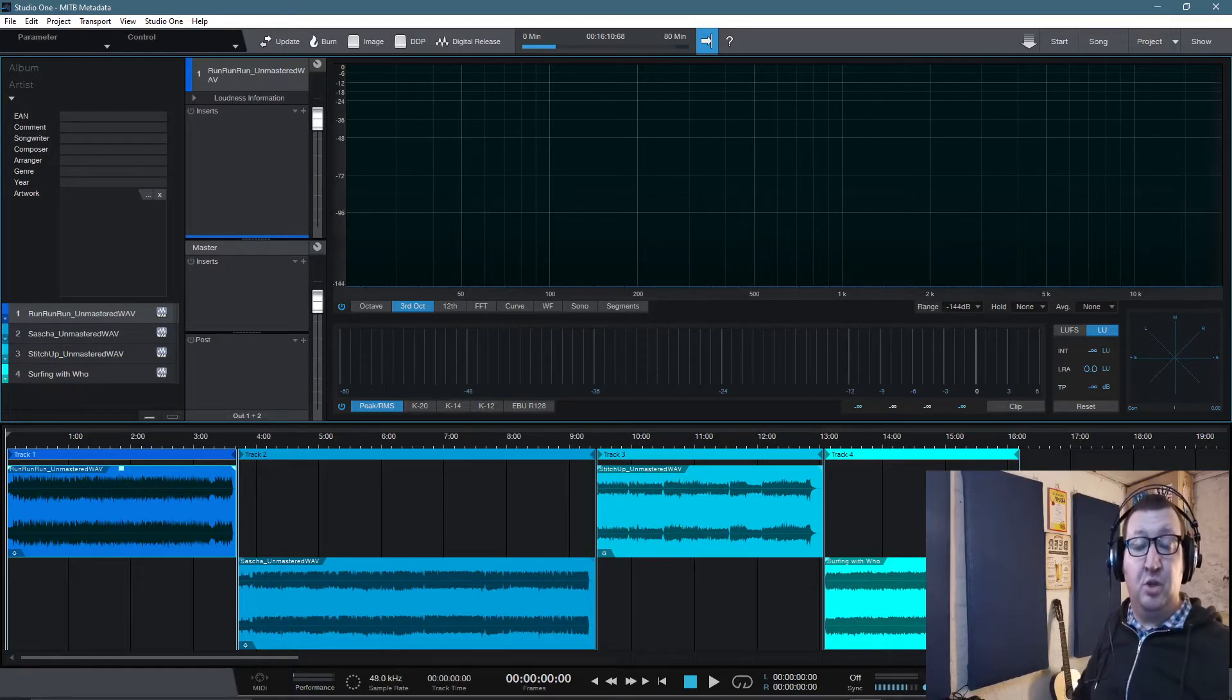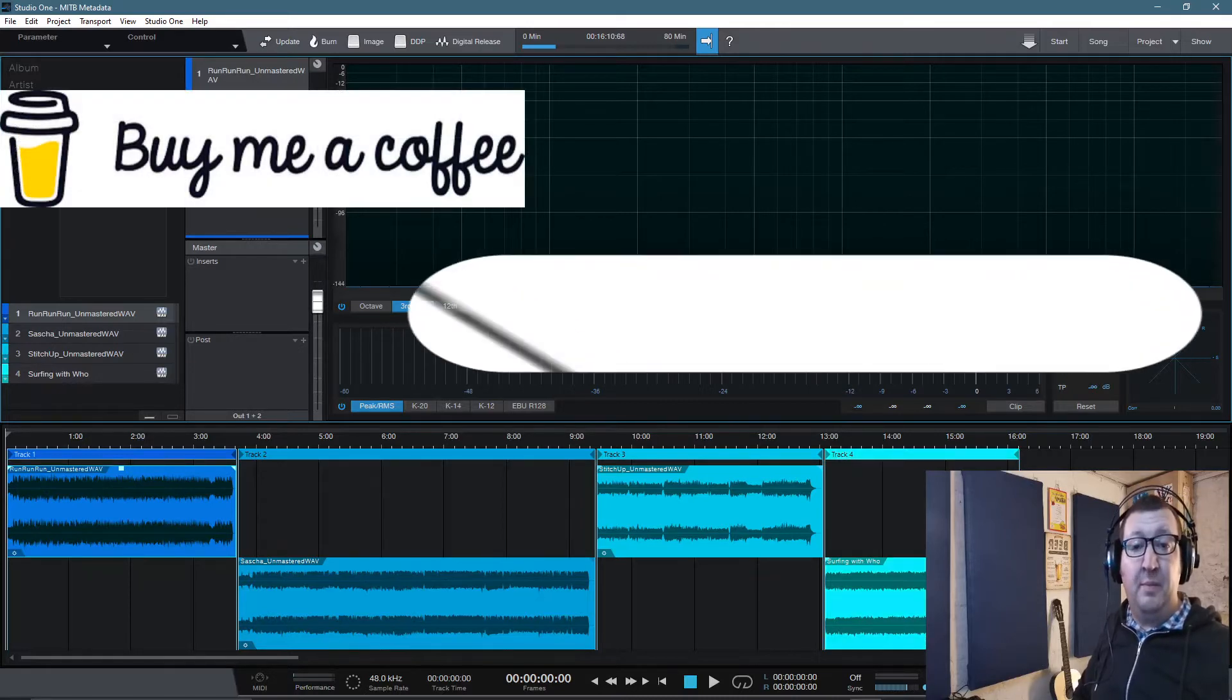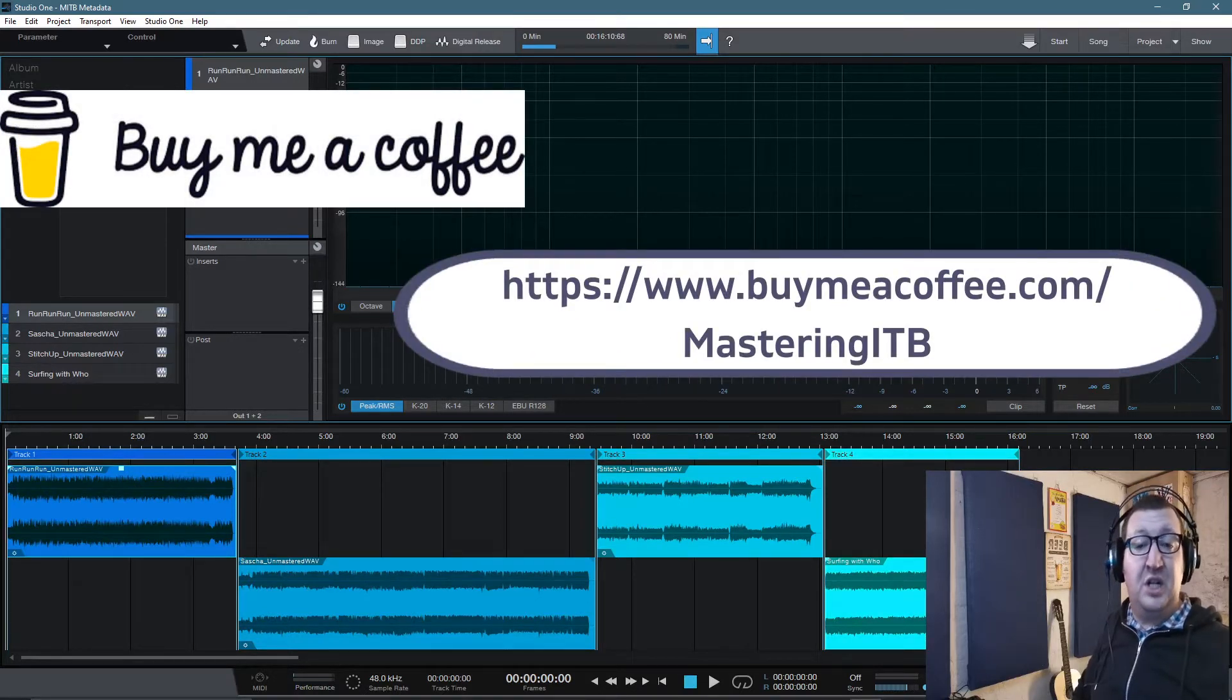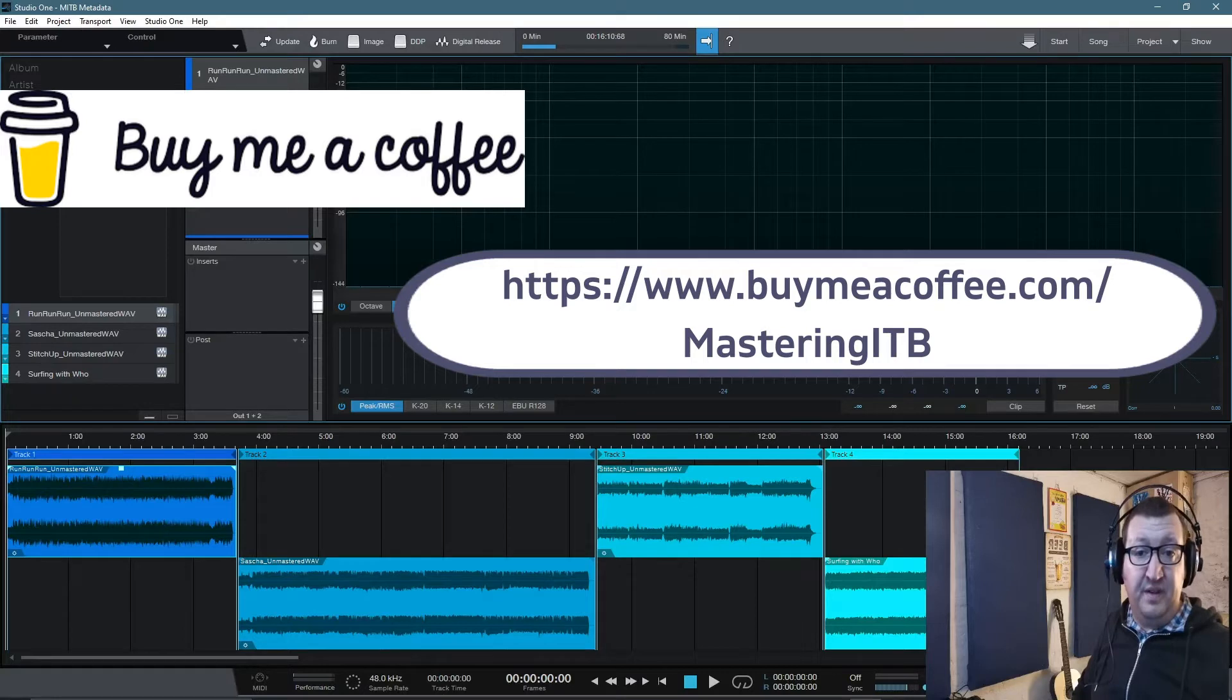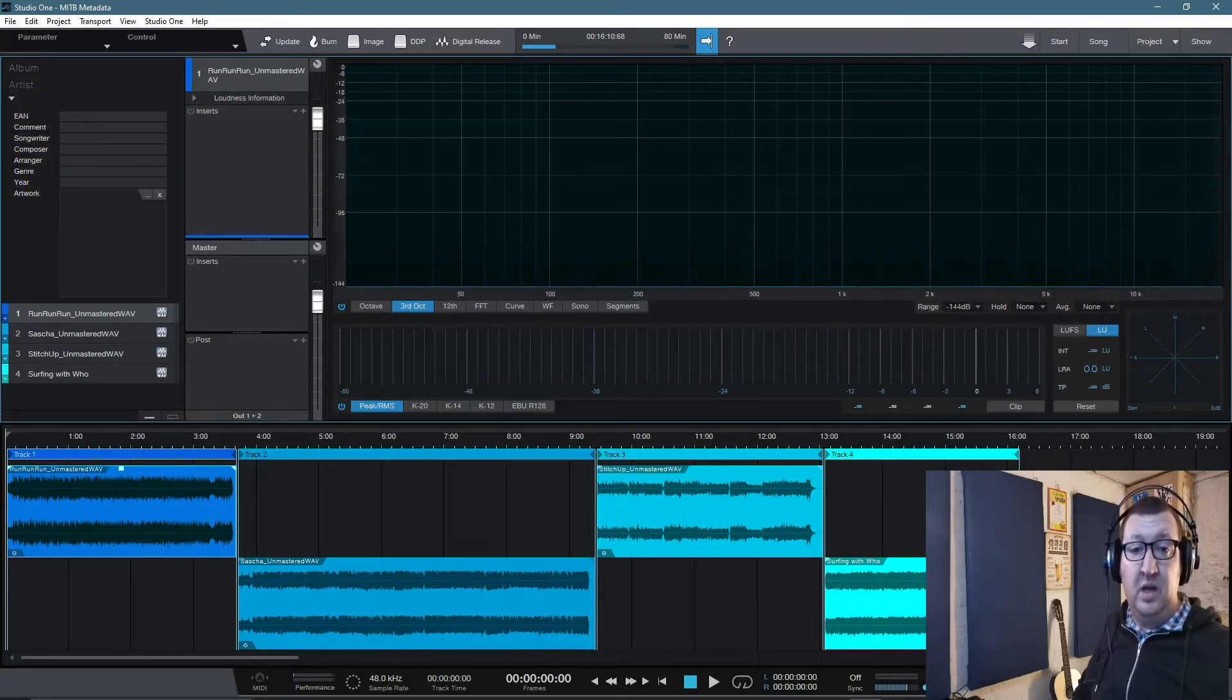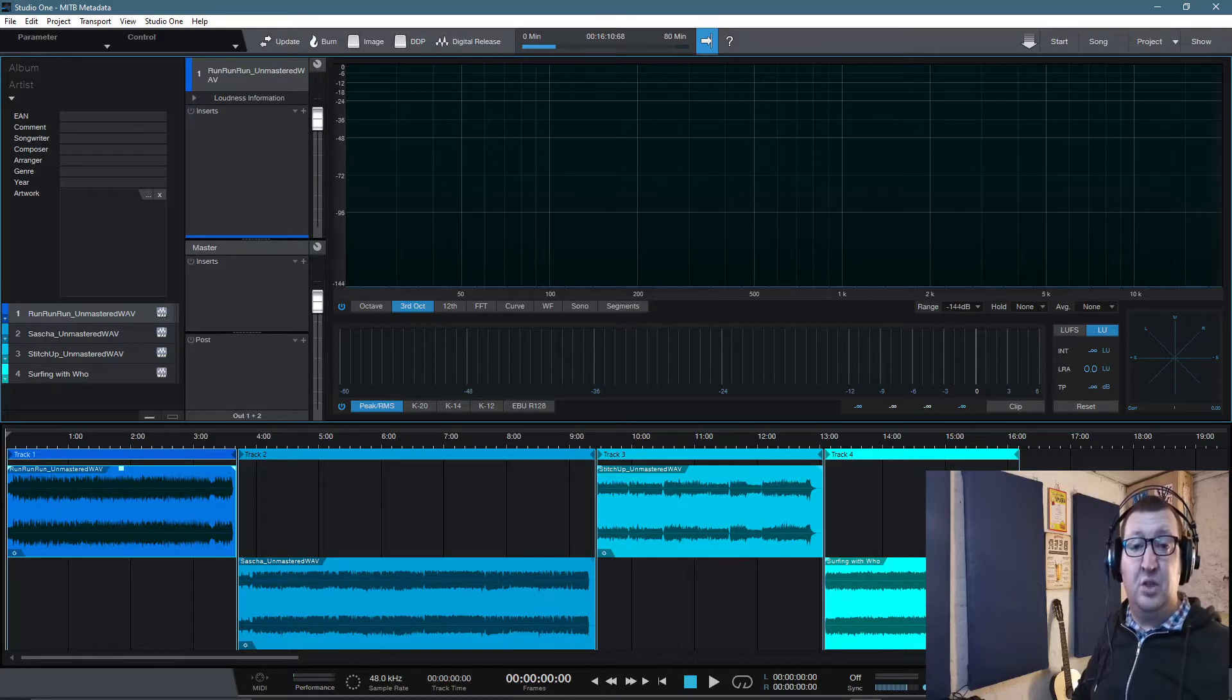If you want to support the channel, I'll also leave further links below for an account I have through buymeacoffee.com. So if you want to support the channel by buying me a coffee, there'll be links in the description down below. I'll also leave further links in the description which gives details of the soon to be launched Mastering in the Box membership scheme.